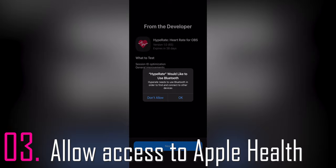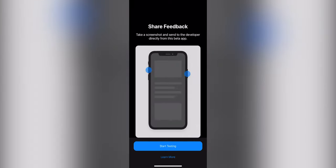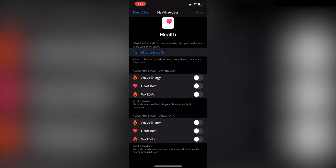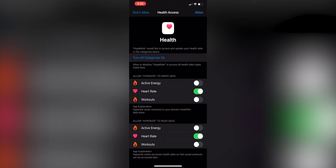Step number three: allow access to Apple Health. When you click on the app and open it for the first time, it will show you a screen to share feedback if you want. Then you will come to this screen where you have to connect it and allow Apple Health access to this application.